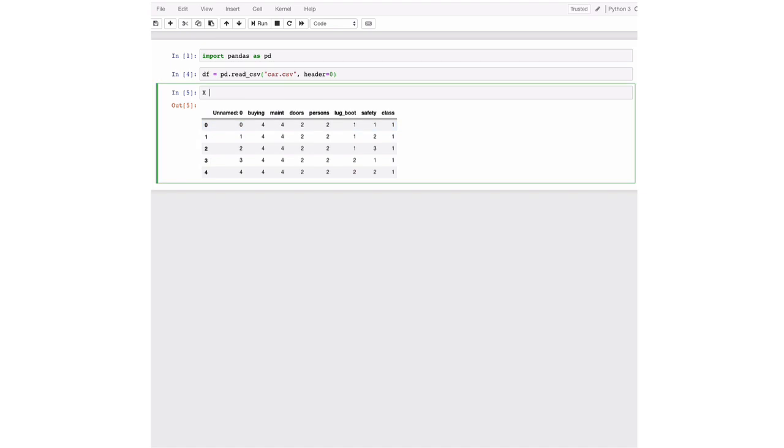So the first thing we're going to do now is to save the different attributes. And for this we're going to use the uppercase X. We're going to select from the values all the cars. That was the blue dimension in the example that I showed you earlier. And we're going to use everything from buying to safety. So this is the second column to the eighth column, excluding the eighth.